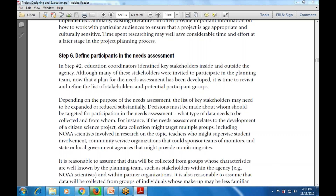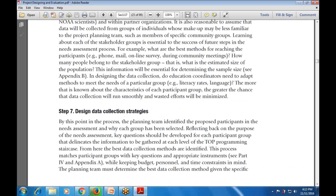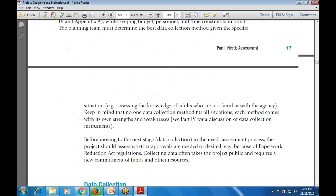The planning phase is done; the next step is to design the data collection strategies - what are the various data collection strategies? At this point, we identify the proposed participants in the need assessment, why each group has been selected, the key questions developed for each participant group, how we are delimiting the process, and what process will be used with the appropriate instruments.